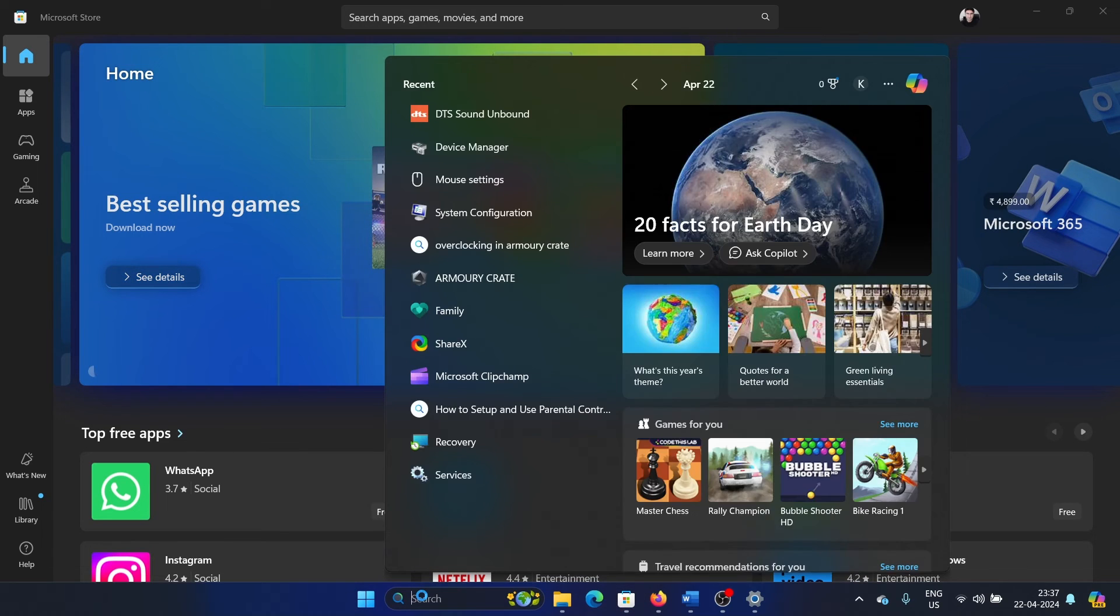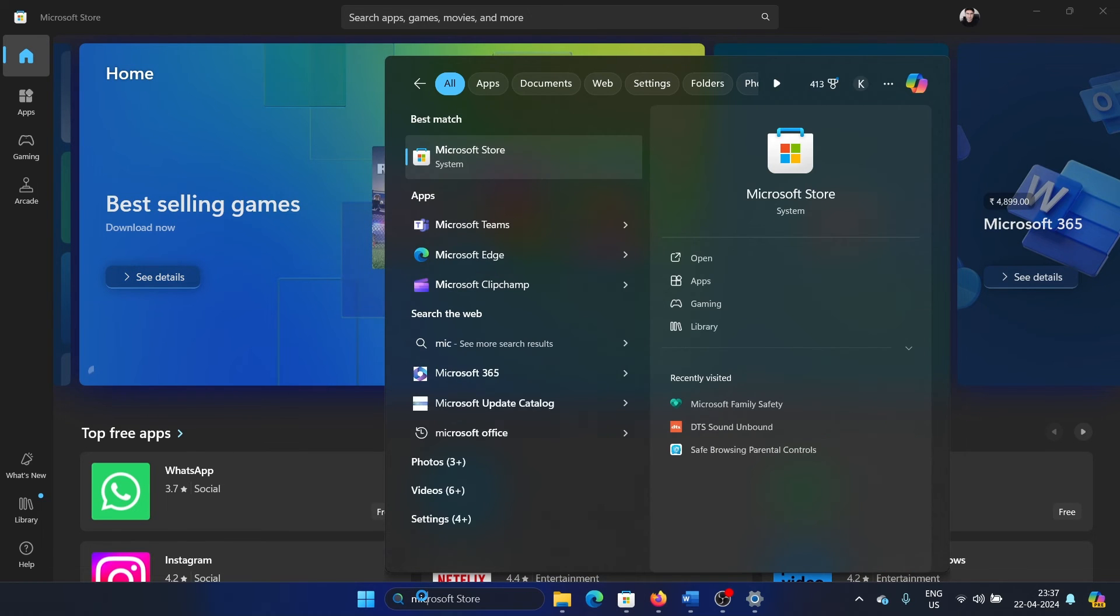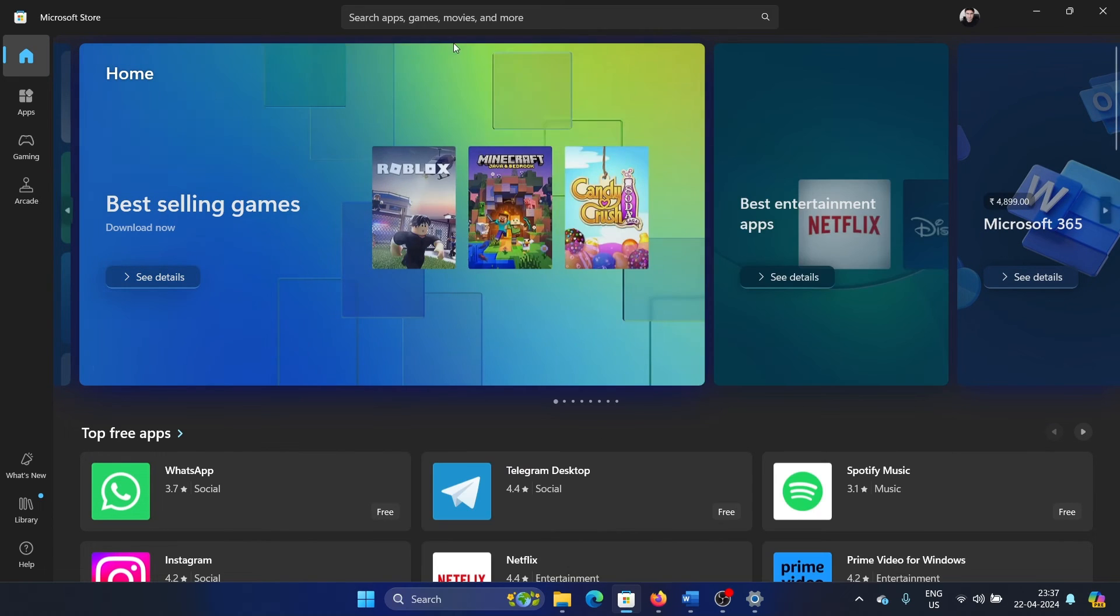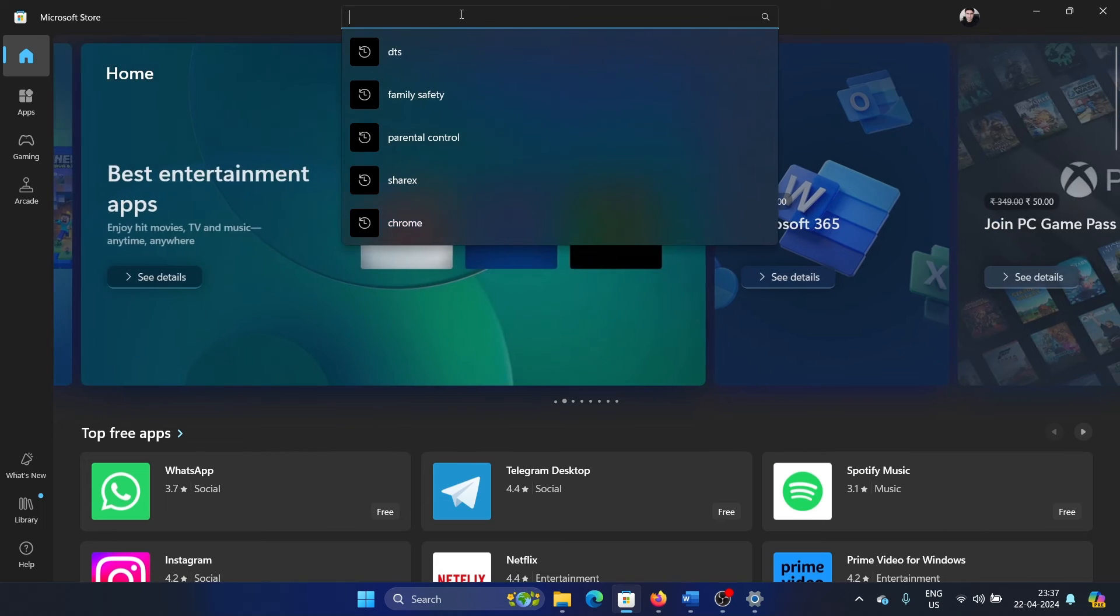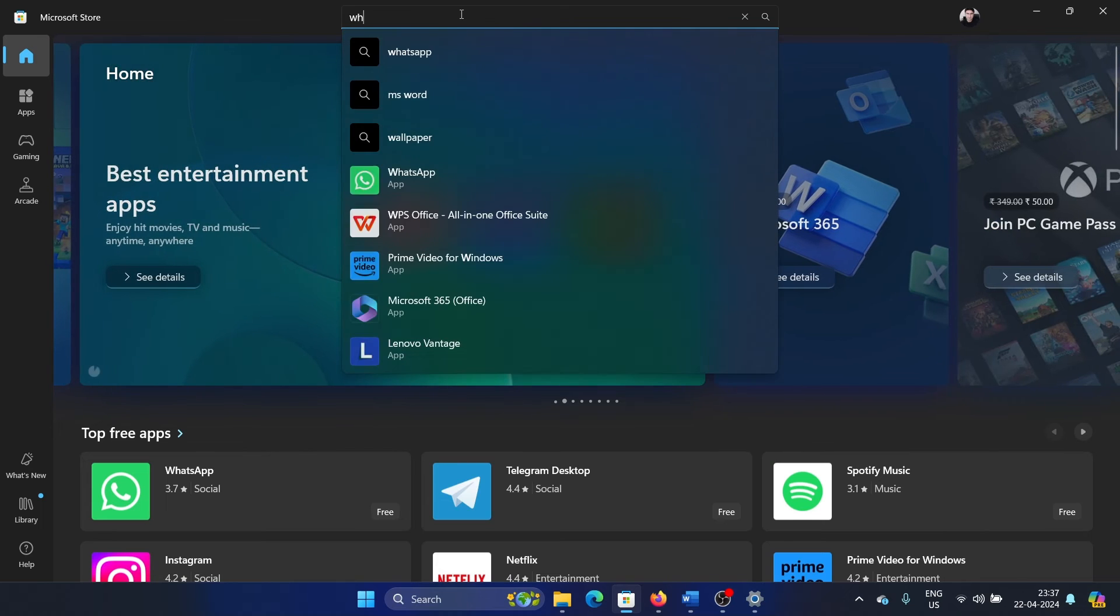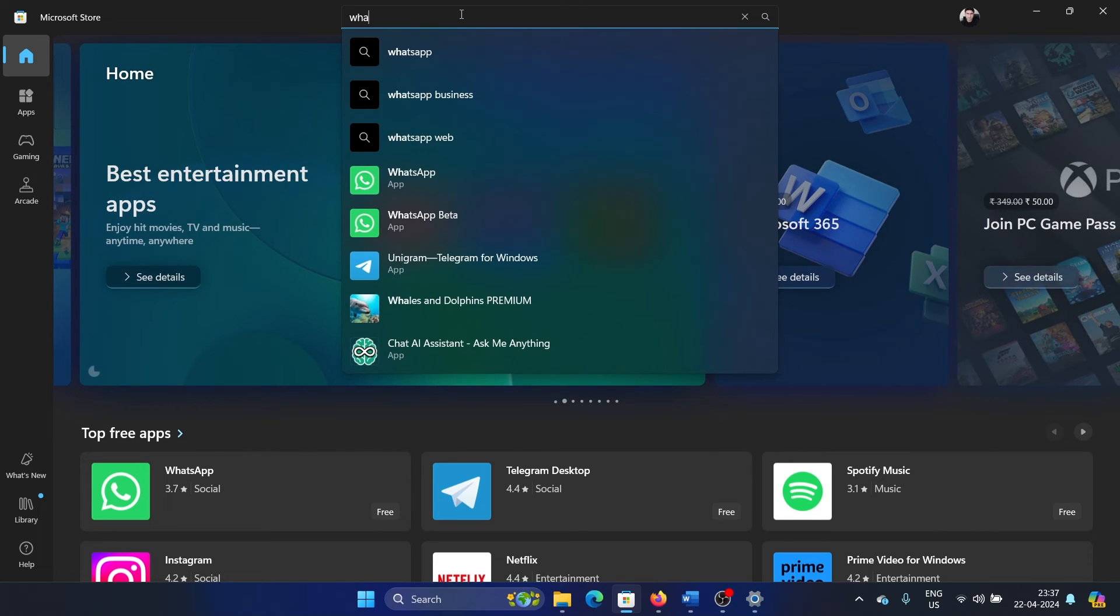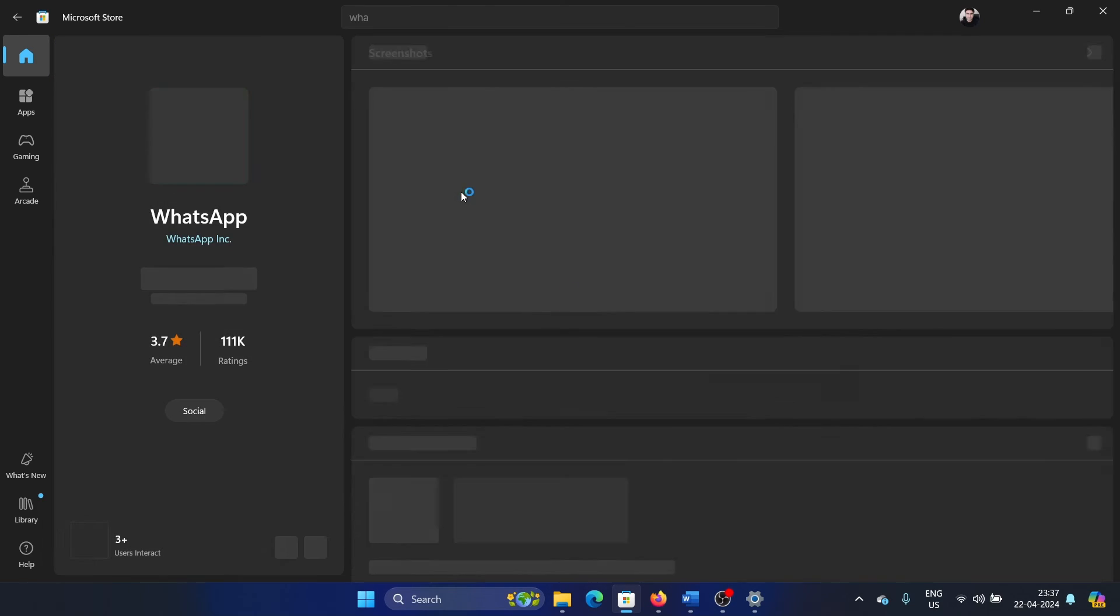Search for WhatsApp in the Windows search bar and open the WhatsApp app.